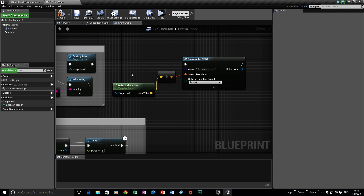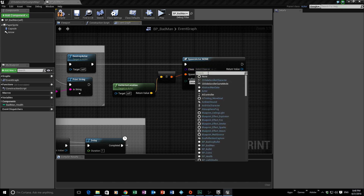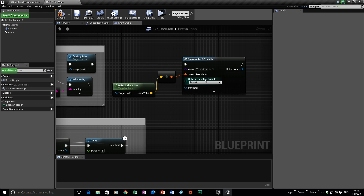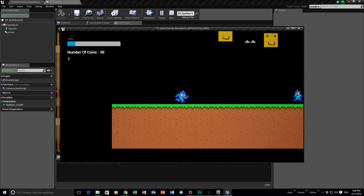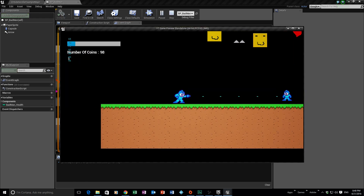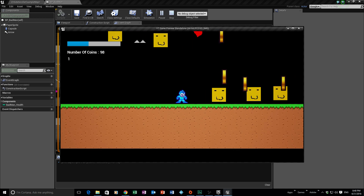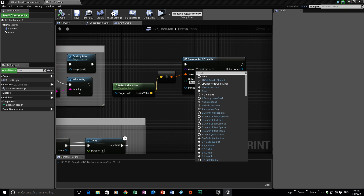Now we can choose what we want to spawn into the world. For example, set the class to BP_Health. Compile, save, and play. Let's shoot the bad guy, do some damage, and there we go — once he dies he spawns a heart into the world and we can collect it. The system still works because that is the blueprint of our health pickup.